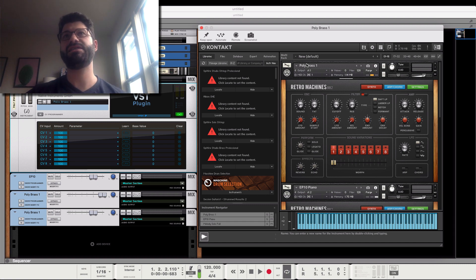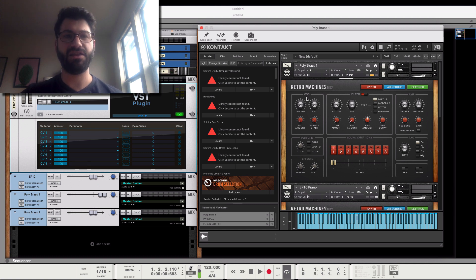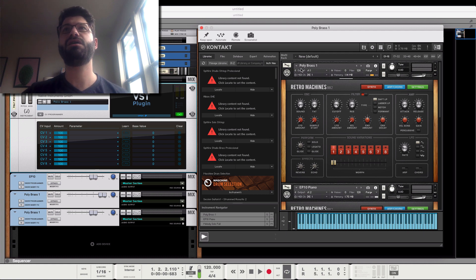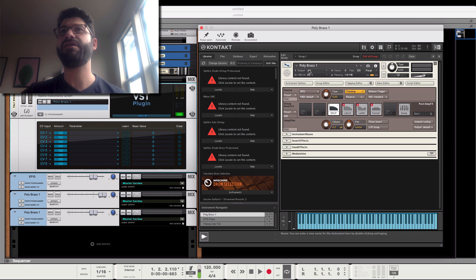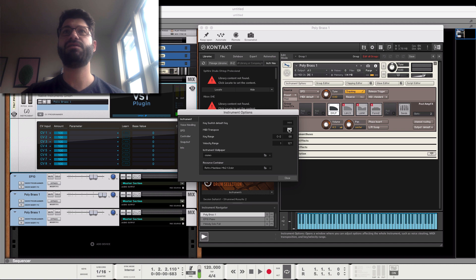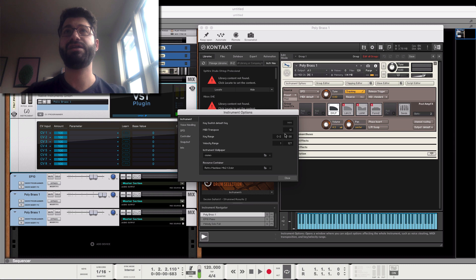The first one is that you can basically assign these instruments to different MIDI notes. If you click on this wrench here and then go to Instrument Options, you'll see something called MIDI Transpose. And so what you can do is you can make it so that this one plays, for example, an octave up. I transposed it 12.